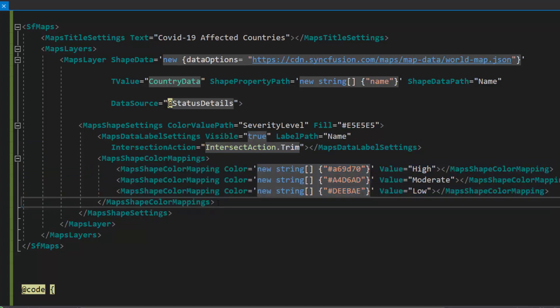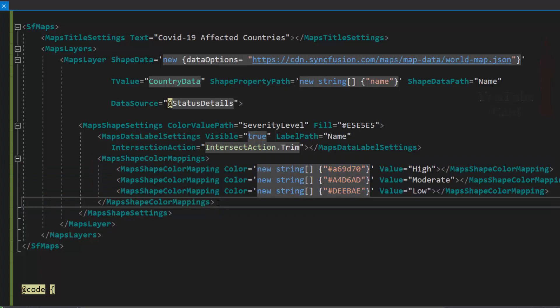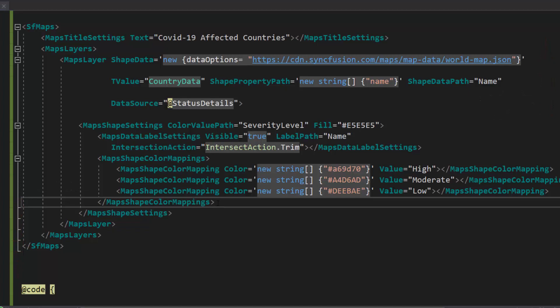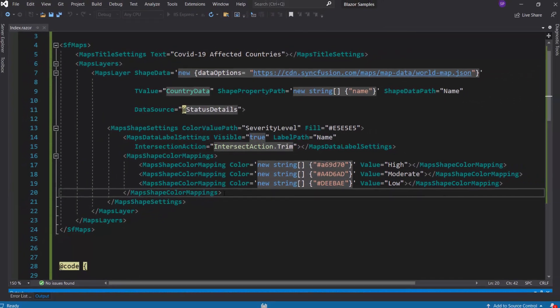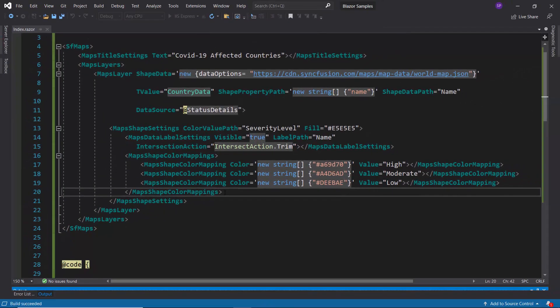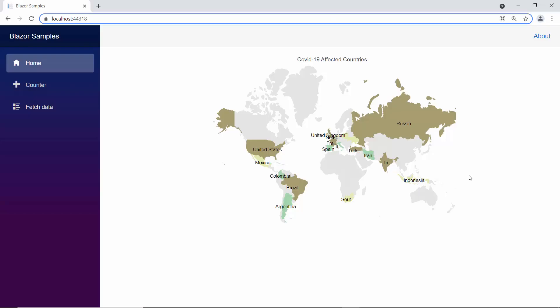If you would like to watch the video on how to create this Blazor app, follow the link provided in the card above or description below. Now I will run this example by pressing F5. Here you can see the Blazor maps control.